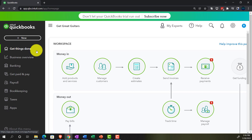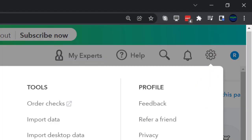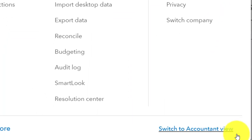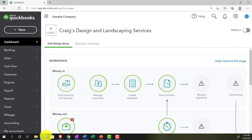We're in the business view as compared to the accounting view. If you wanted to change to the accounting view, you can do so by going to the cog up top and clicking switch to the accounting view down below. We will be toggling back and forth between the two views, either here or by jumping over to the sample company file currently in the accounting view.